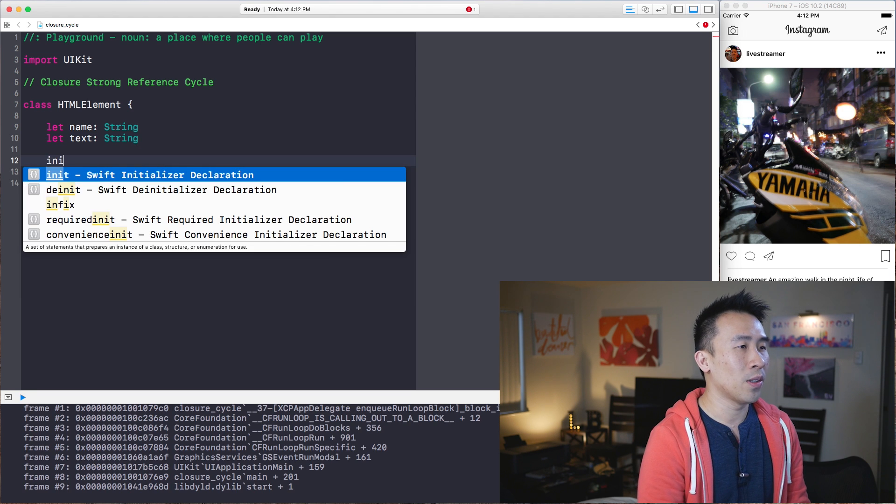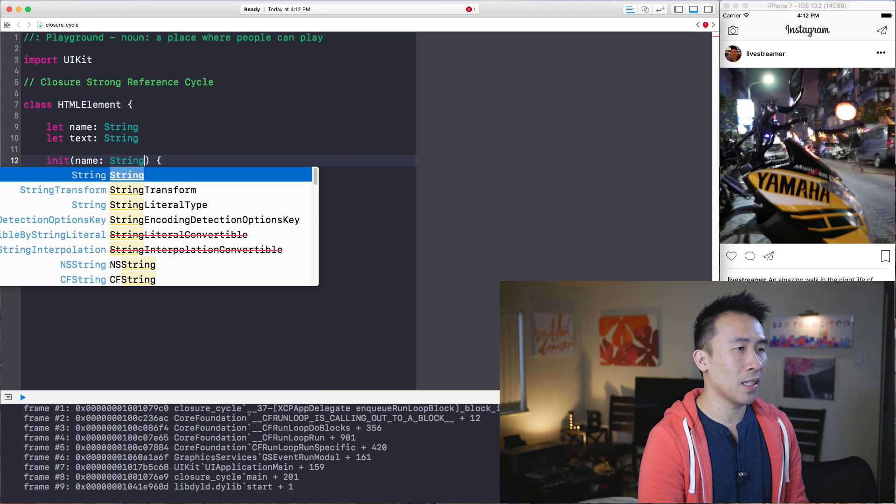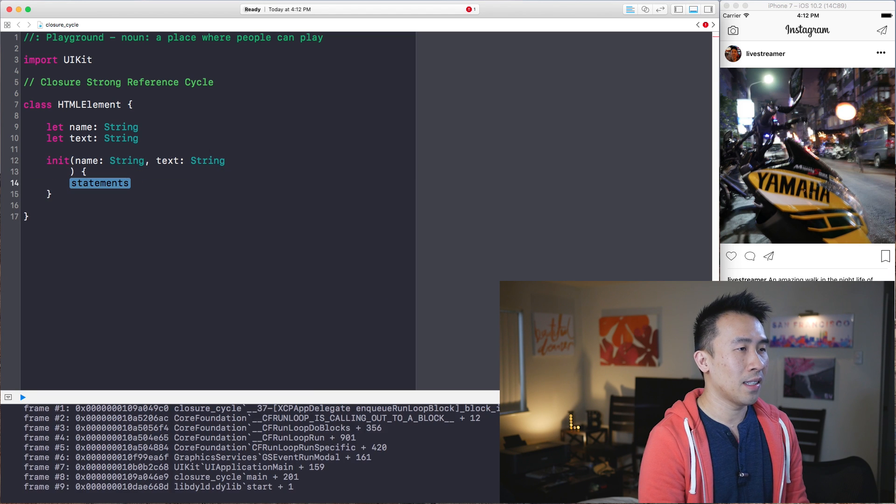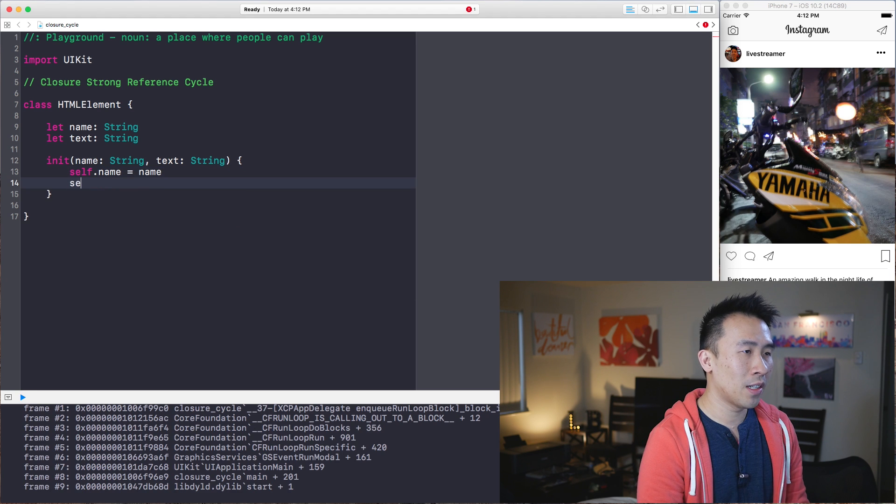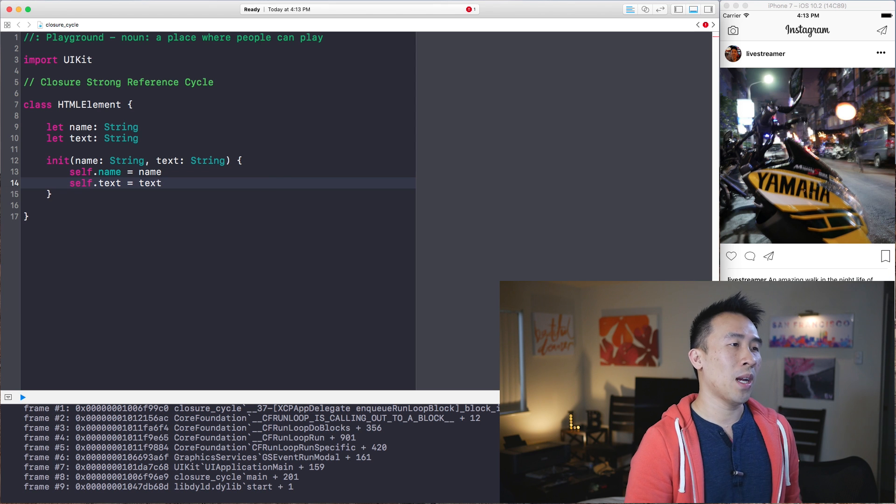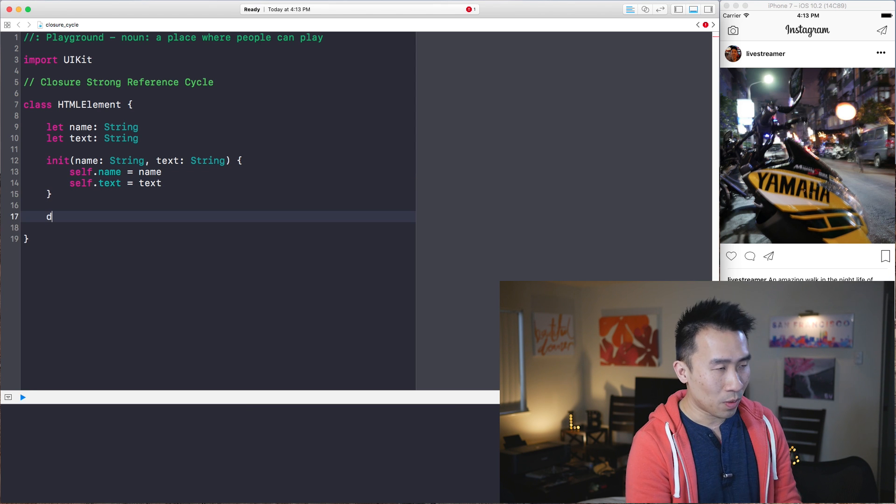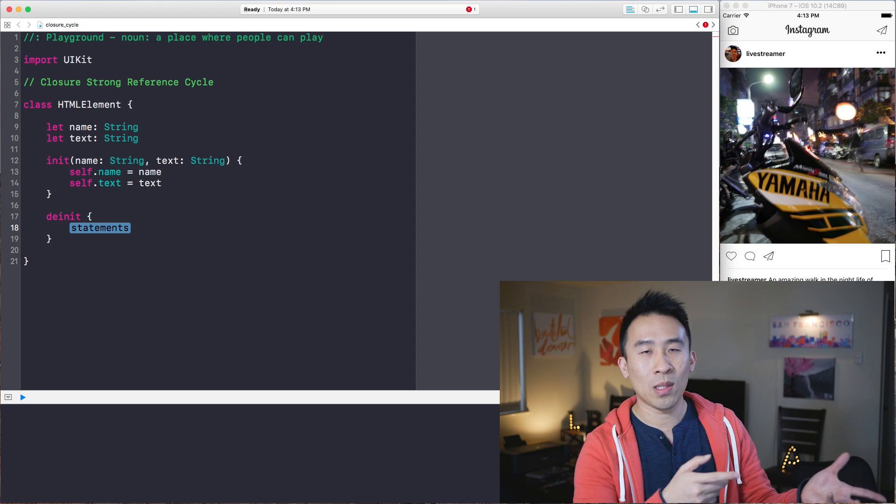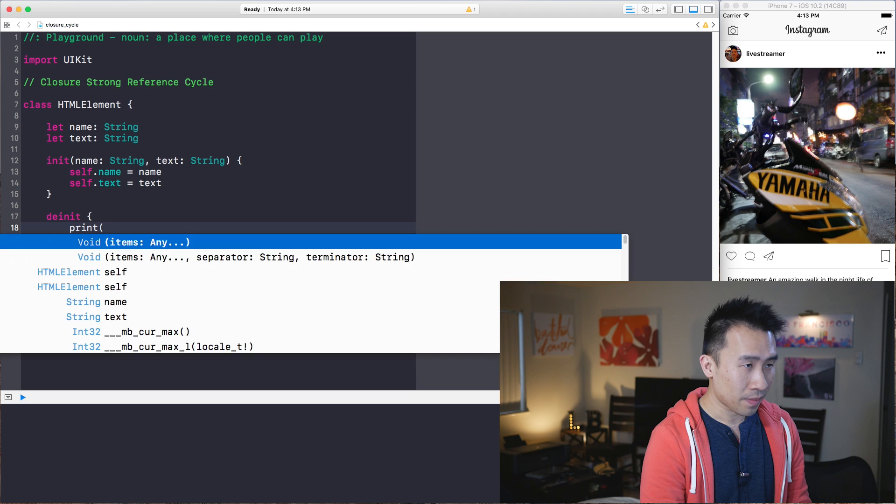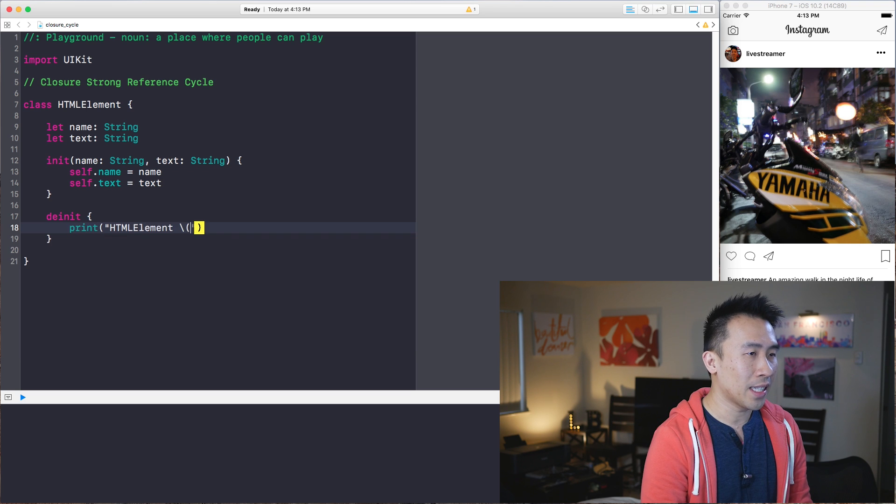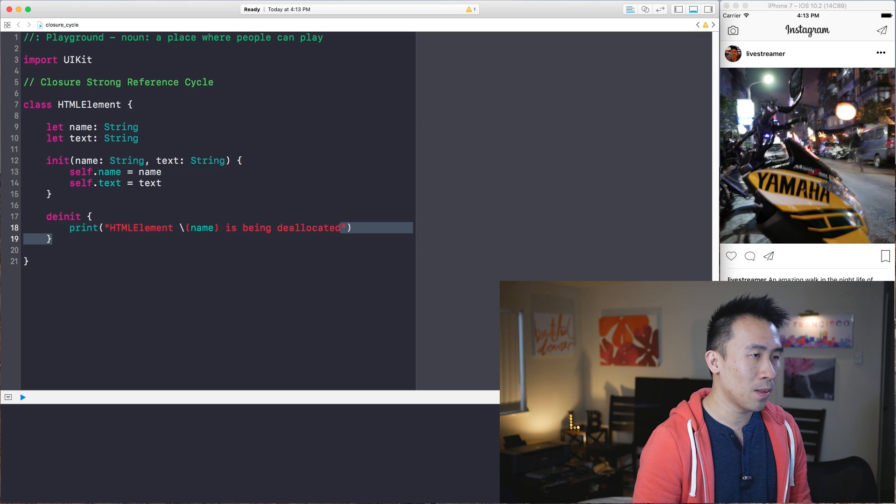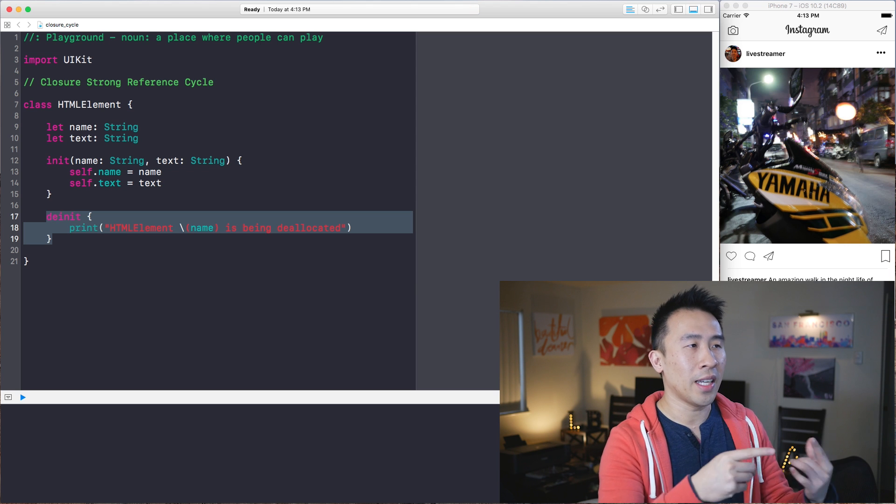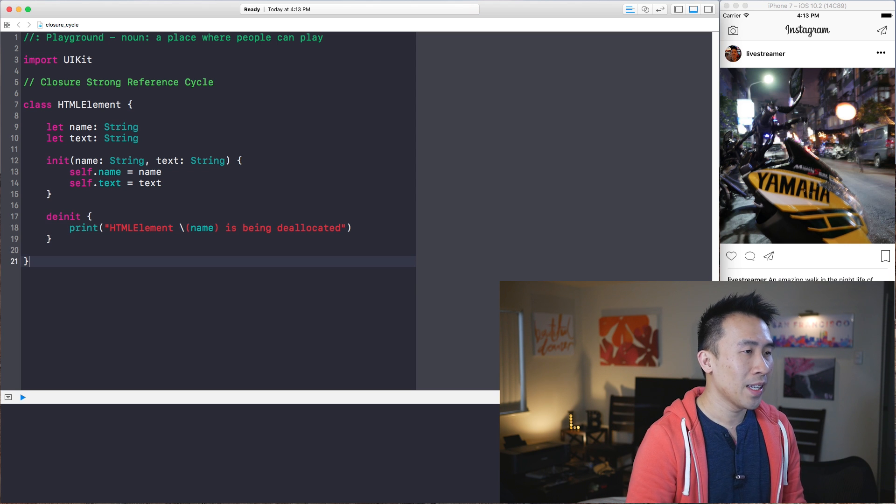And we have to initialize these two properties with this constructor of name and text. And this is self.name equals the incoming name parameter, self.text equals the incoming text parameter. So pretty good stuff. Now what we need to do is to provide this de-initializer very similar to last week's retained cycle video. And in here we'll print out HTML element, let's get the name out of the instance and just say is being de-allocated.